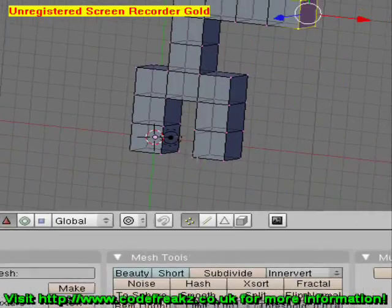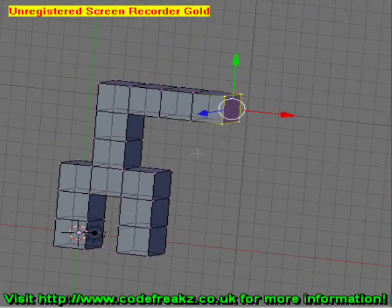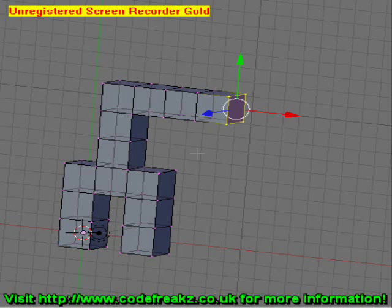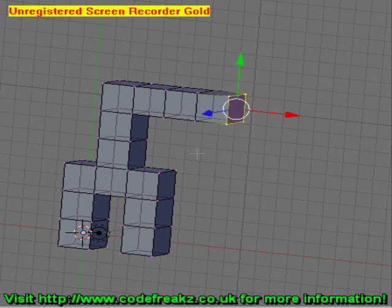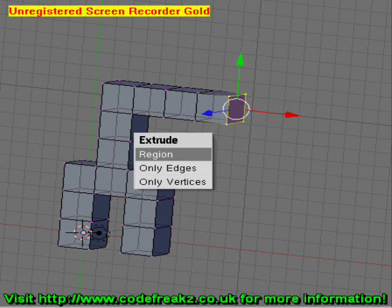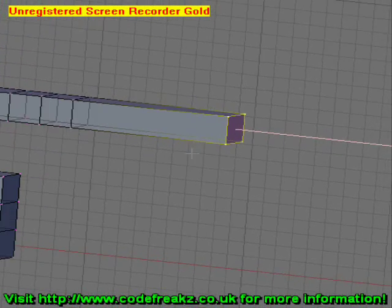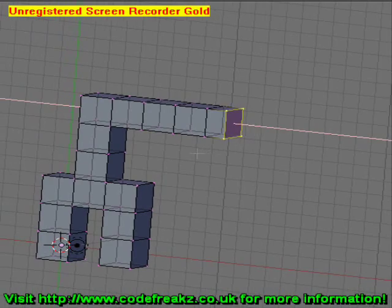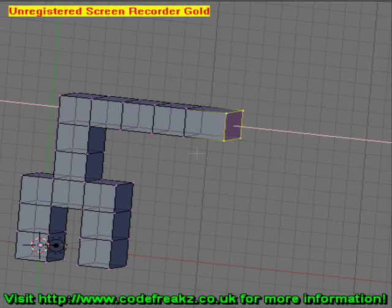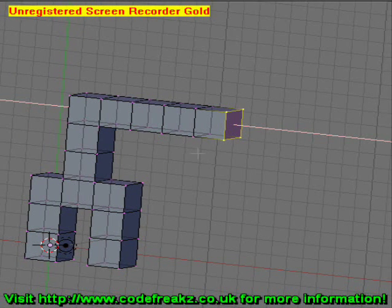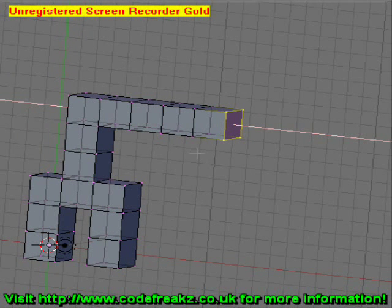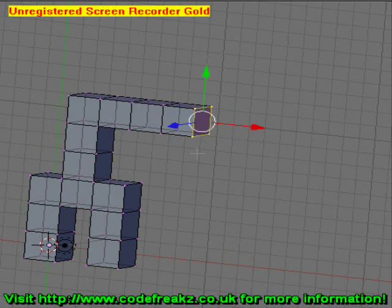Holding Control while we do this makes the cube be even. For example, if we press E and select Region without holding Control, we can do it any length and it would look uneven and messy. I'll press Escape now to get out of that.